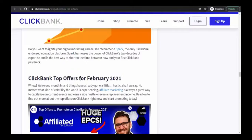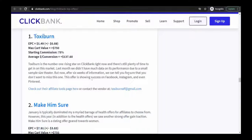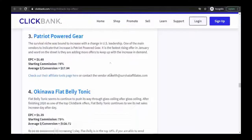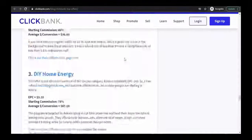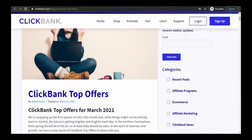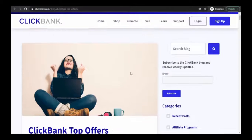Below that you have ClickBank's top offers for February 2021. This is how you can find the best selling niches on ClickBank. Remember the link is clickbank.com/blog/clickbank-top-offers. Thank you for watching. Please proceed to the next video: Chapter 11, How to Find Bonuses for Affiliate Offers.